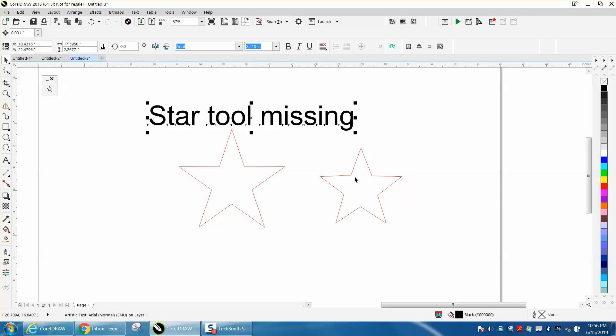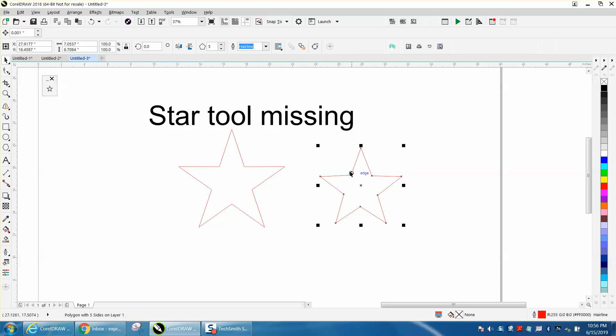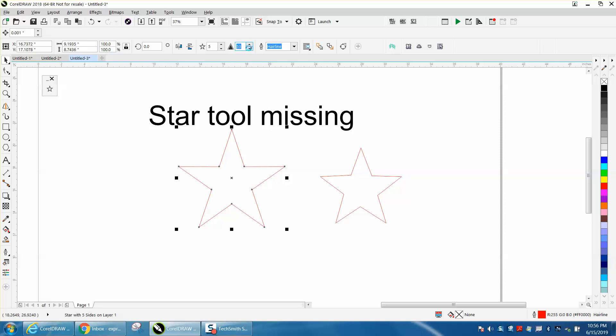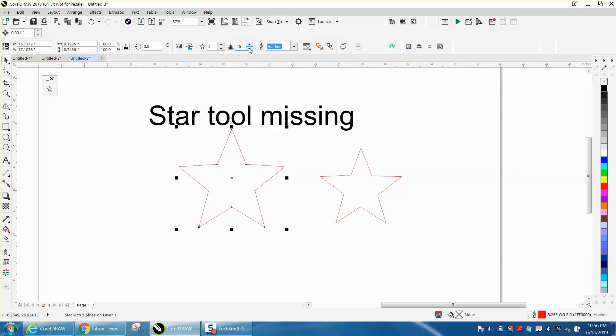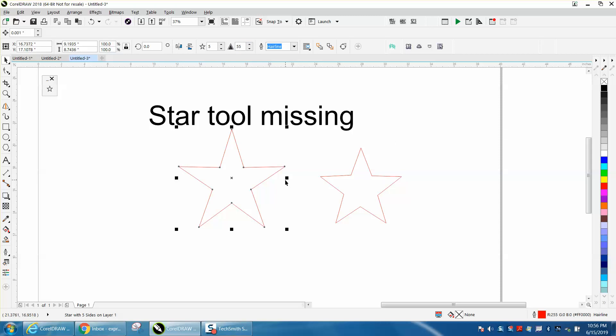And you can always change, while we're on the subject, you can always change. Well, you can't on a polygon. With a star, you can change the roundness of the corners. I mean, you could round these corners, but it would be a whole different ballgame. Anyway, I hope that helped a little bit. Thank you for watching.